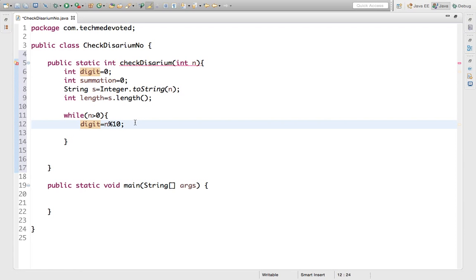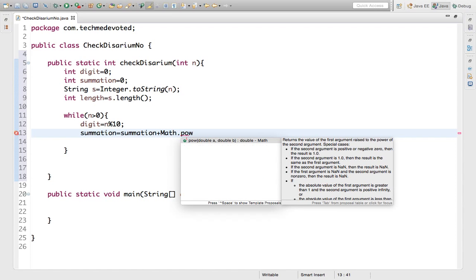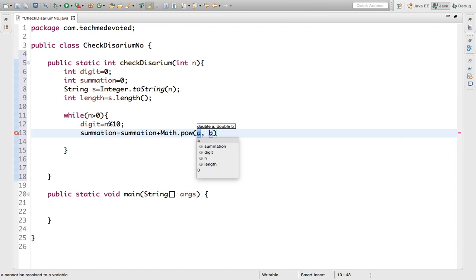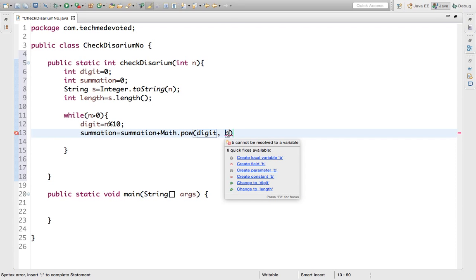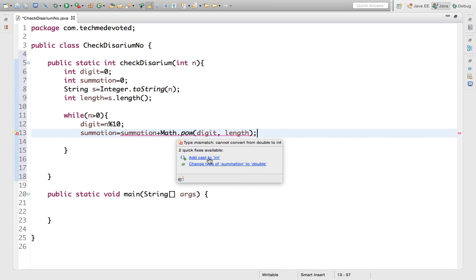Now we compute the summation. We use the Math class: summation = summation + (int) Math.pow(digit, length). Here, 'digit' is the extracted digit and 'length' represents the current position. We cast the result to int.